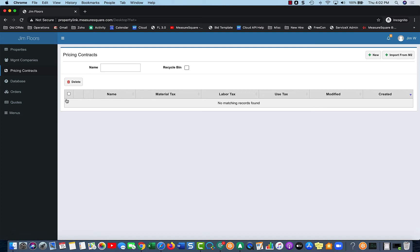But essentially the purpose of a Pricing Contract, as we have it labeled here, is that we can attach a Price Contract to a property specifically.